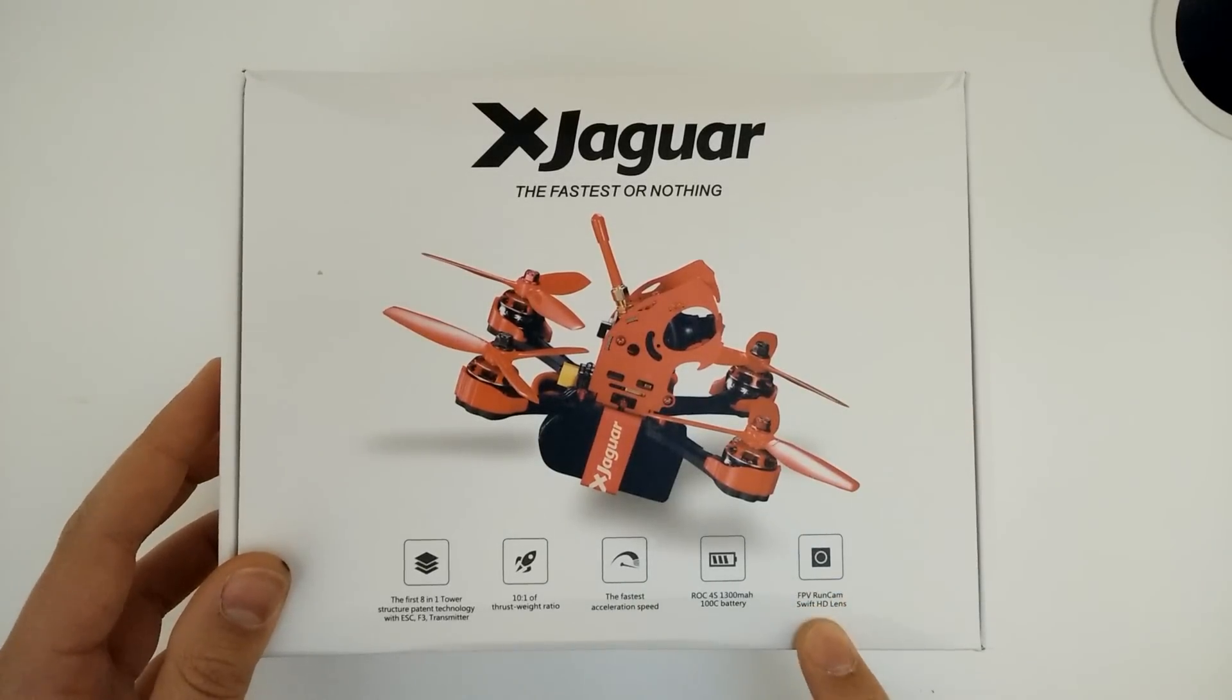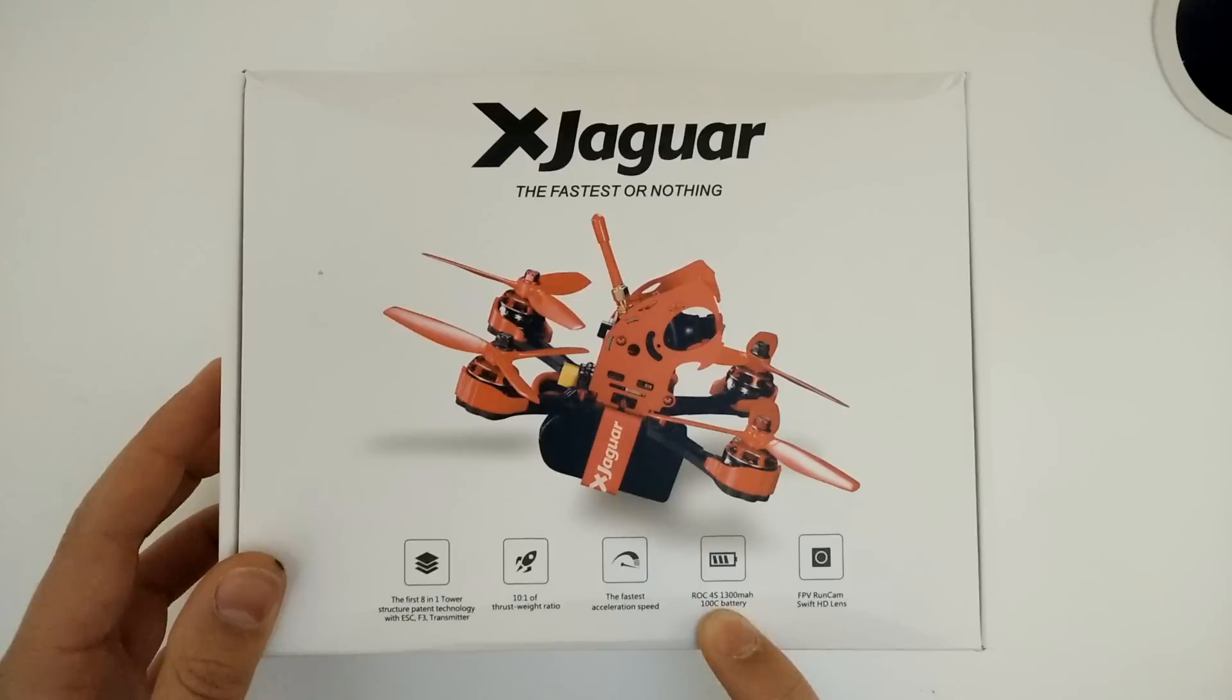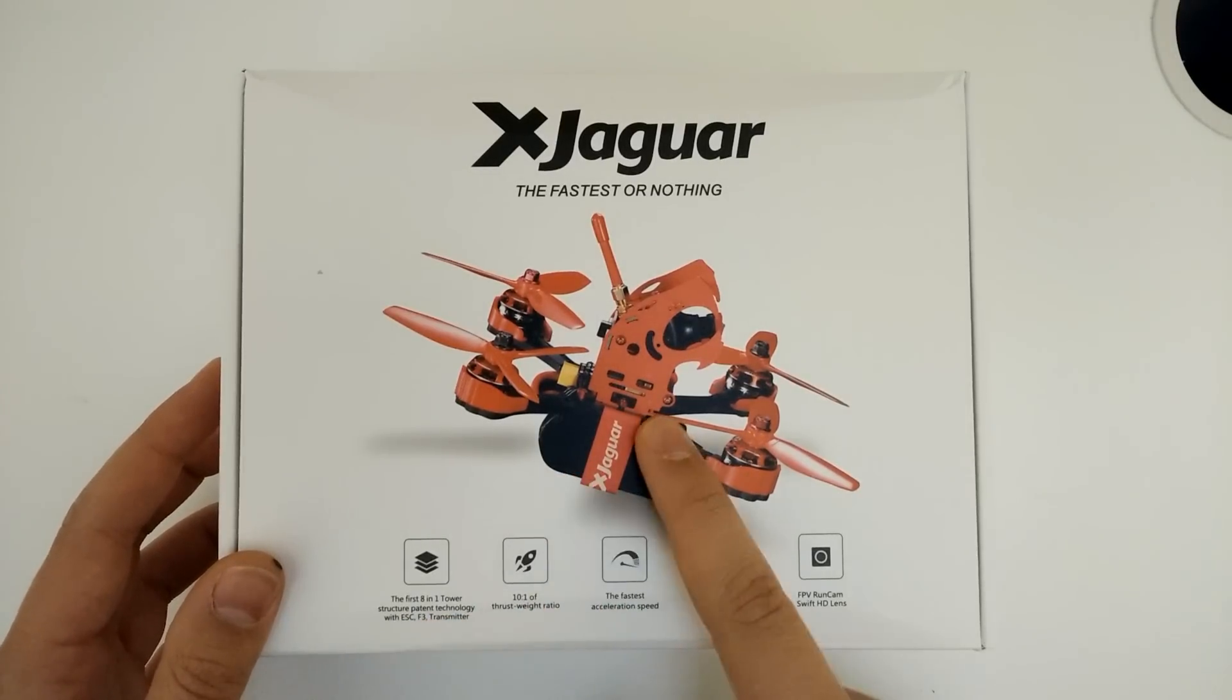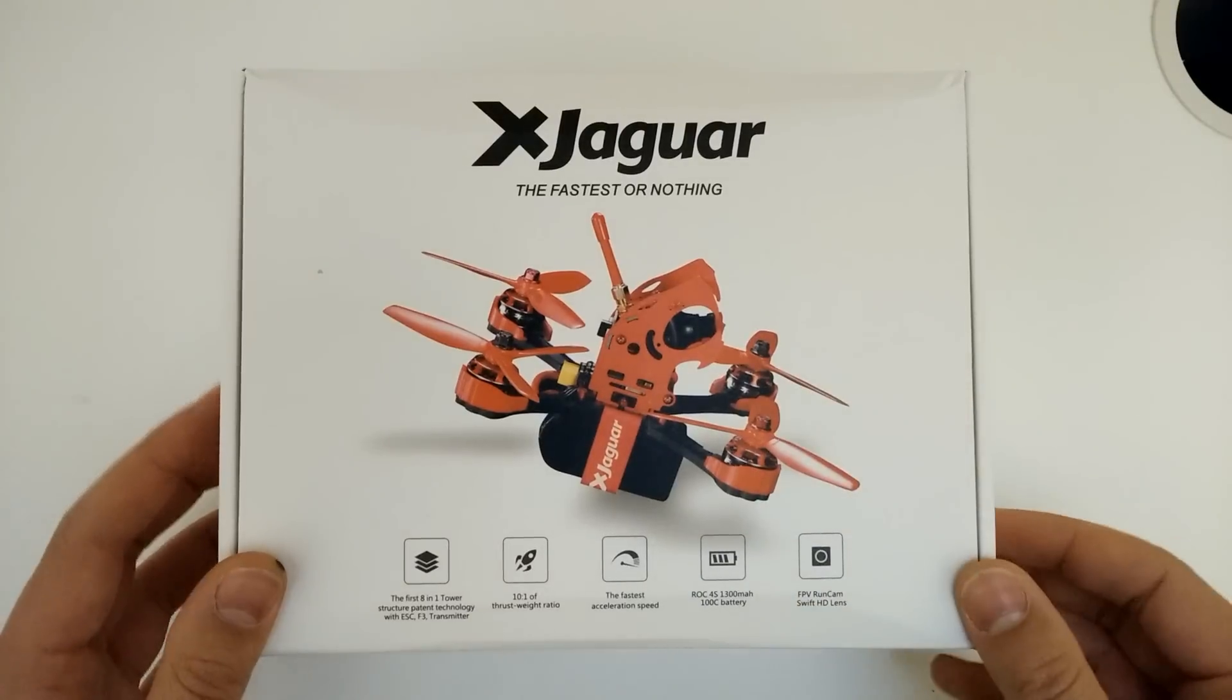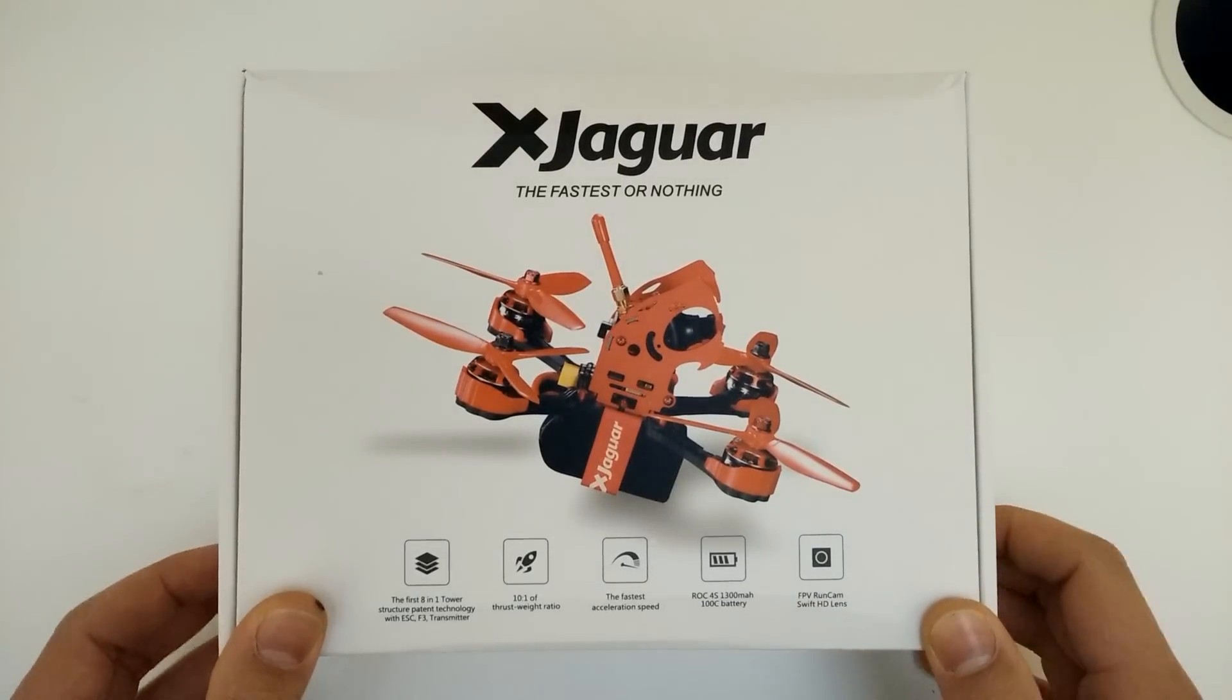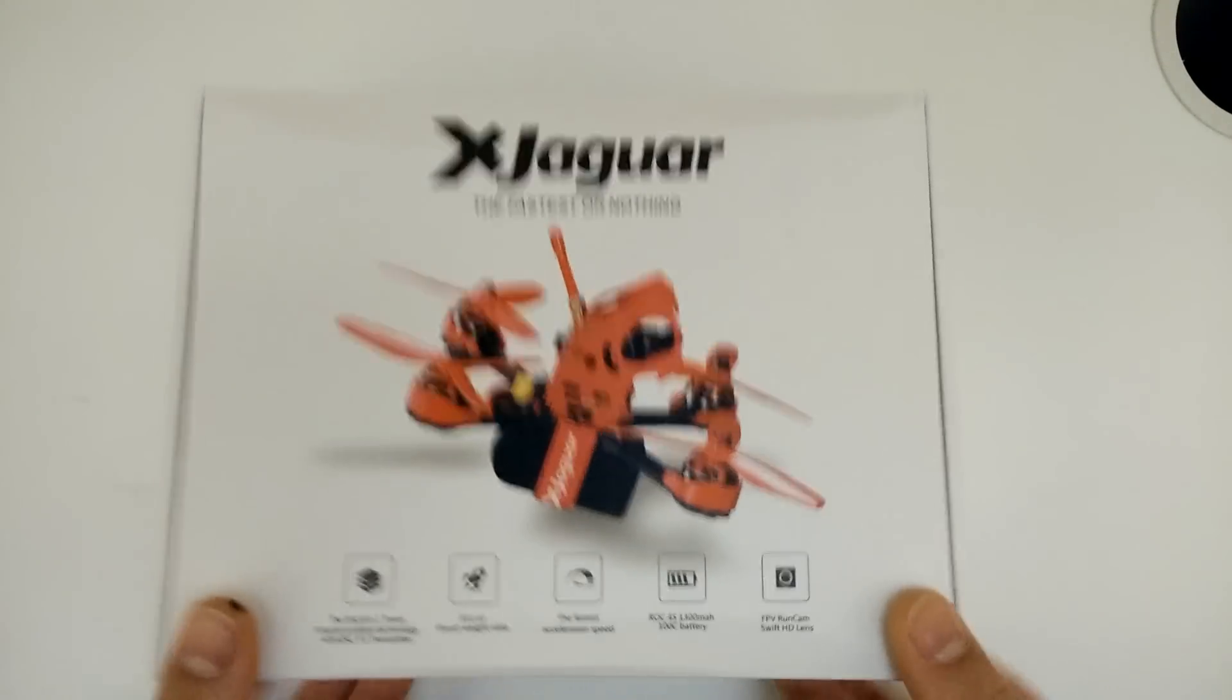We've got a lot of good specs on here. We've got a Runcam Swift lens, a huge 100C 4S battery, this 8-in-1 tower with ESCs, the flight control and transmitter and stuff. And it looks like a really decent drone.